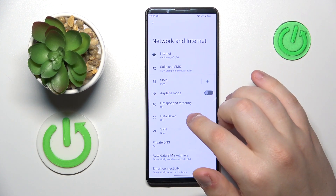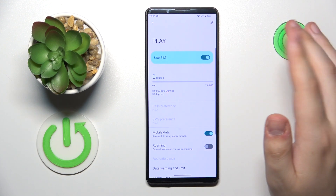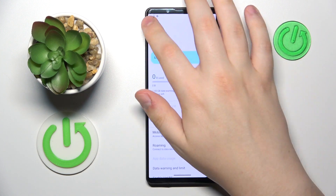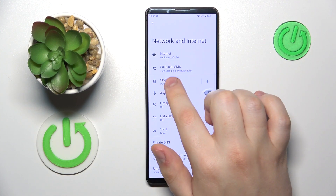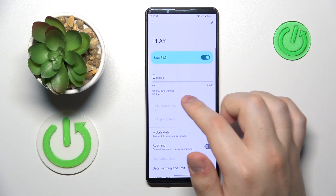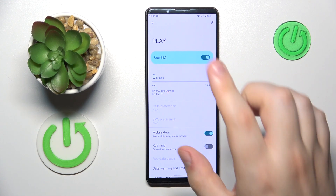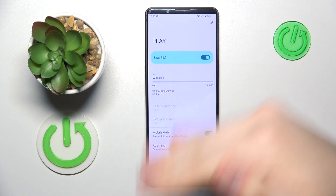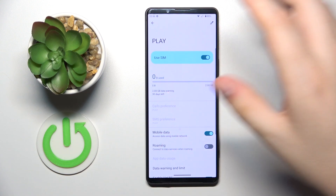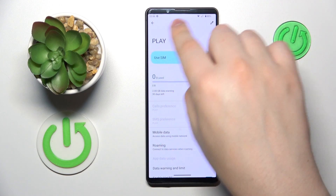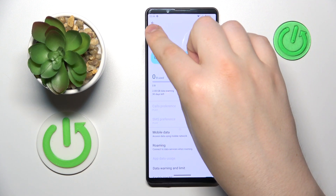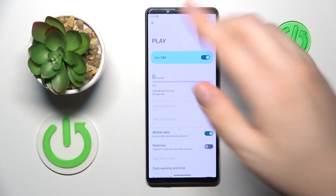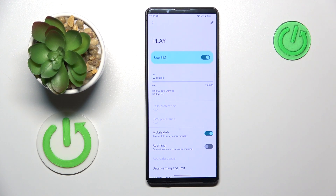If you would like to switch your mobile data preferences, upon entering the SIMs section, the following page — unlike in my case — if you have two SIM cards, it will have SIM 1 and SIM 2. Open the SIM 1 or SIM 2 page depending on which SIM card you would like to set as your preferred choice for cellular data.